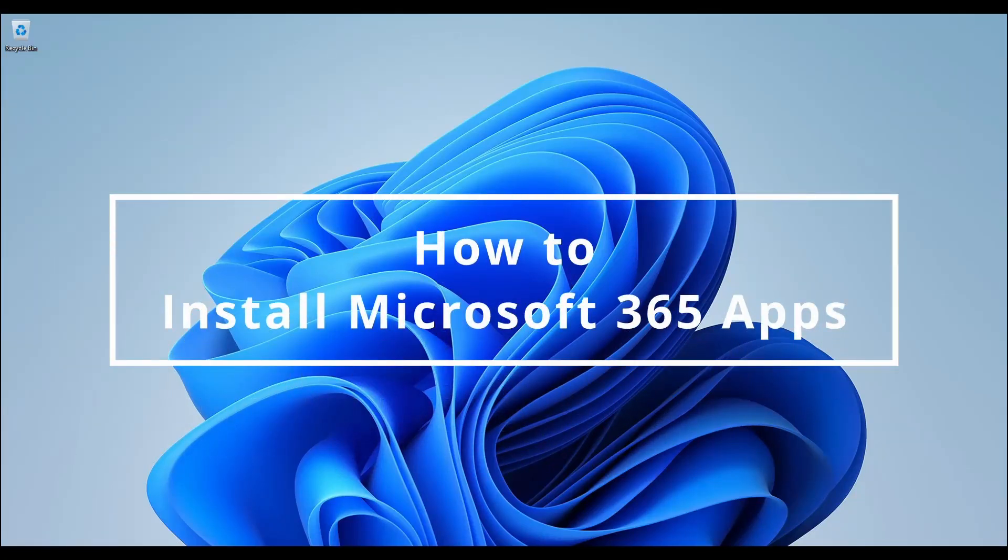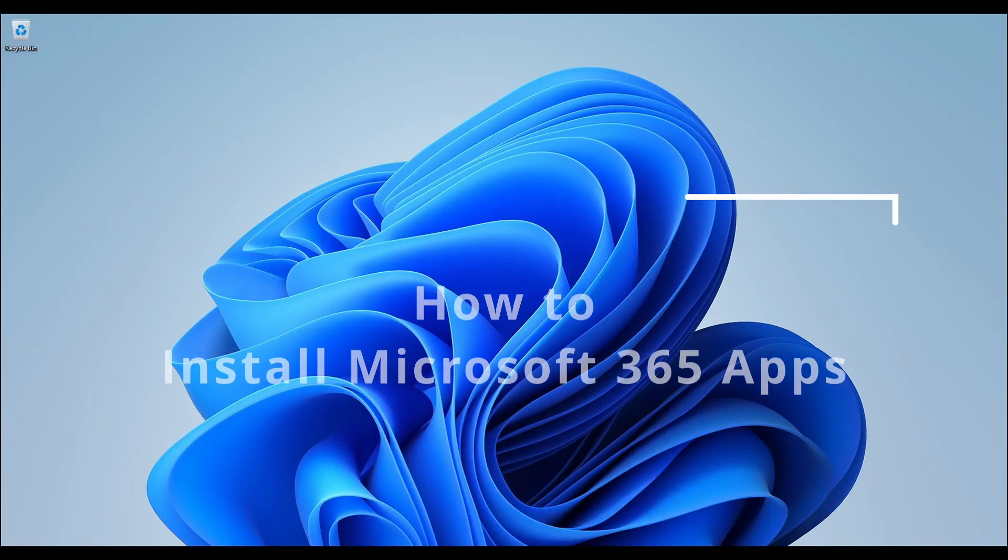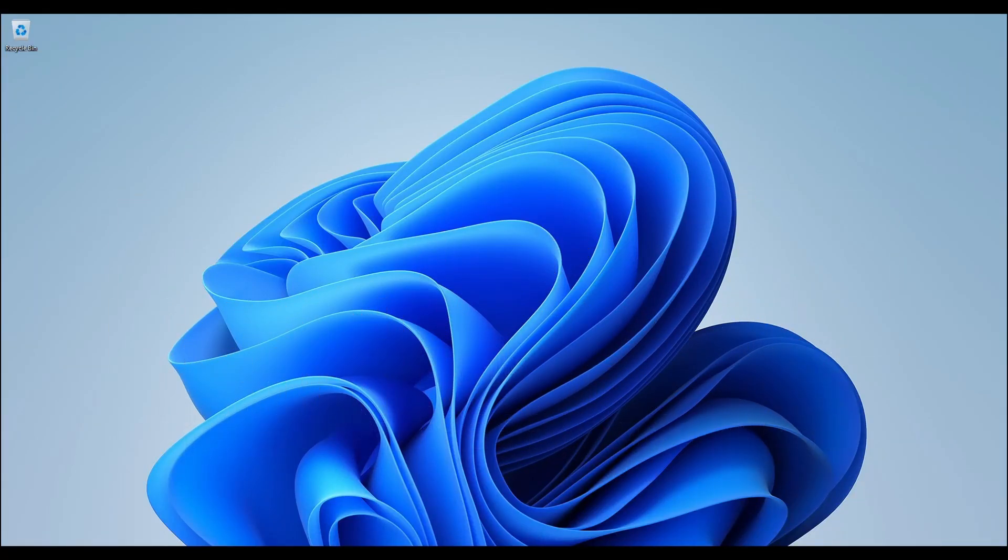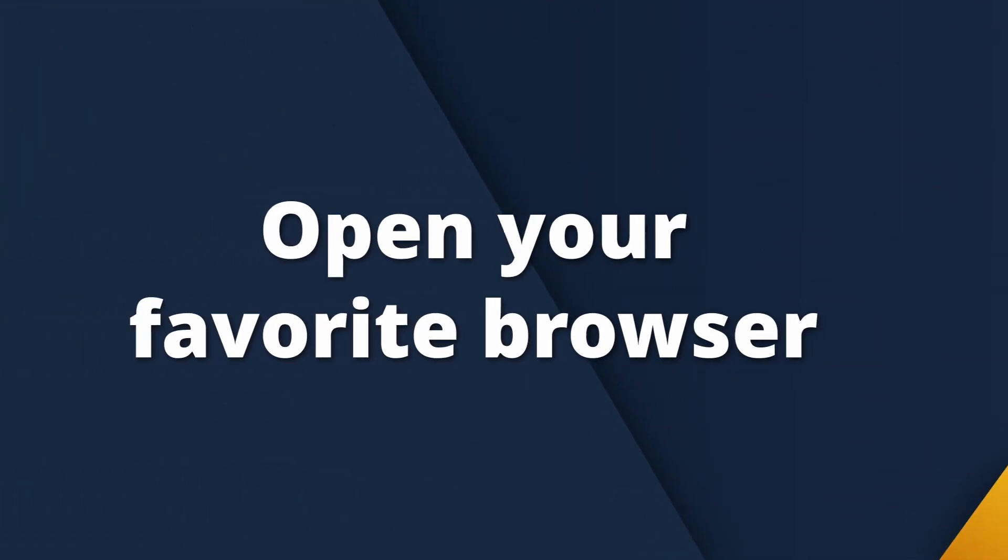Welcome to Microsoft 365 How to Channel. In this video, we will cover how to install Microsoft 365 apps on a Windows PC.